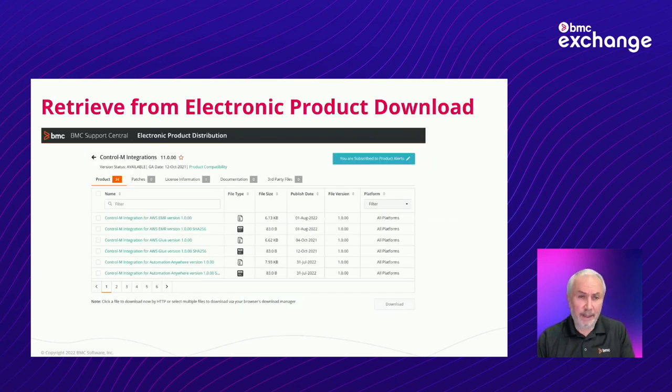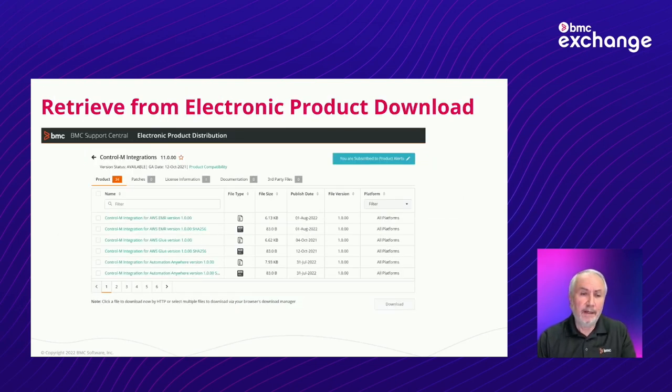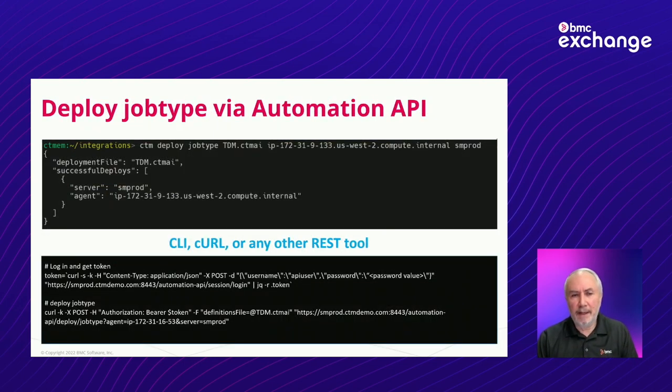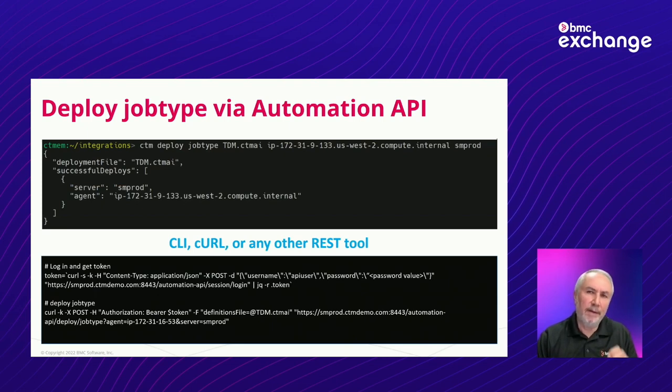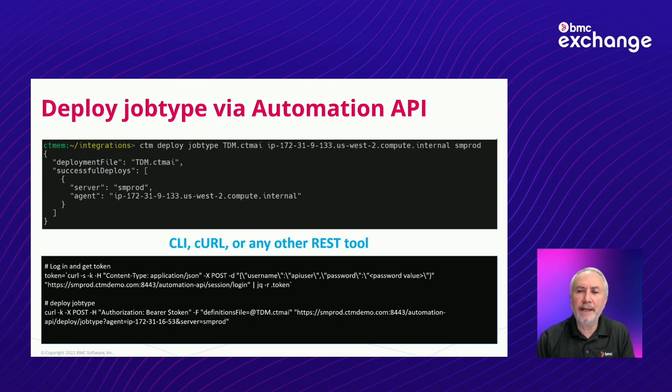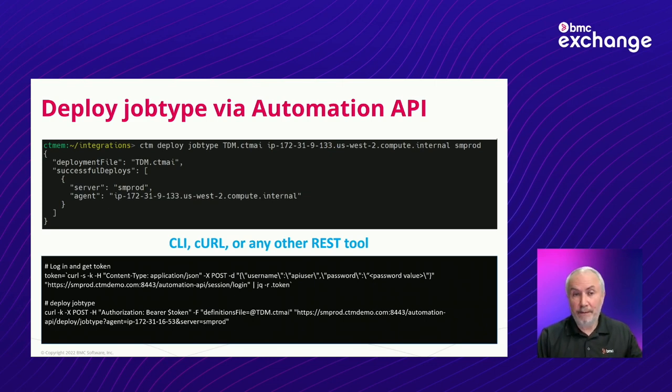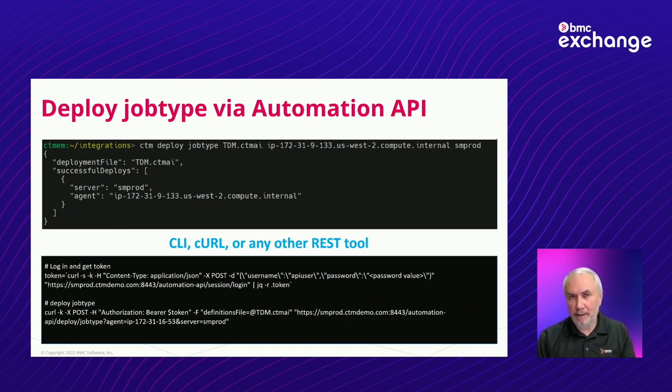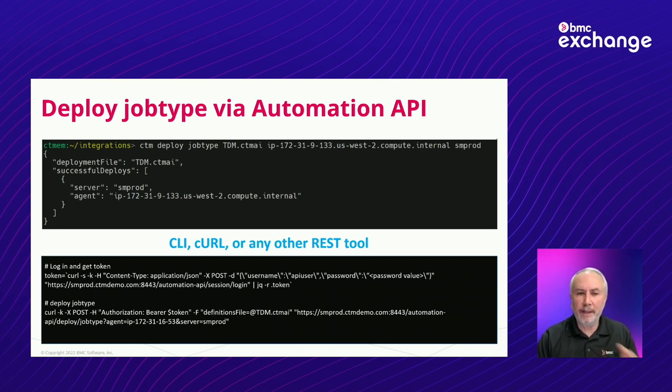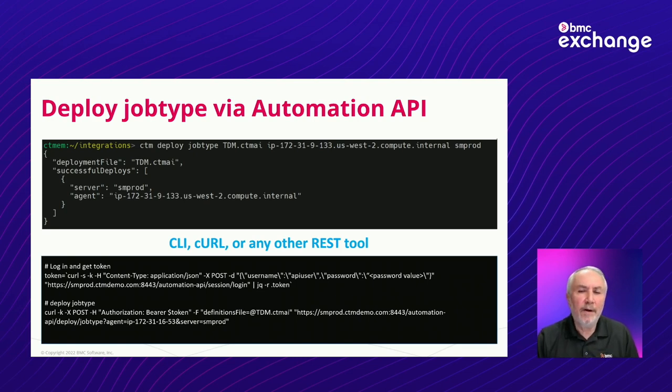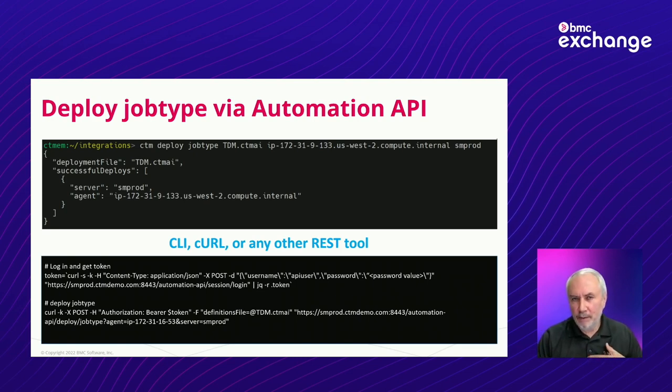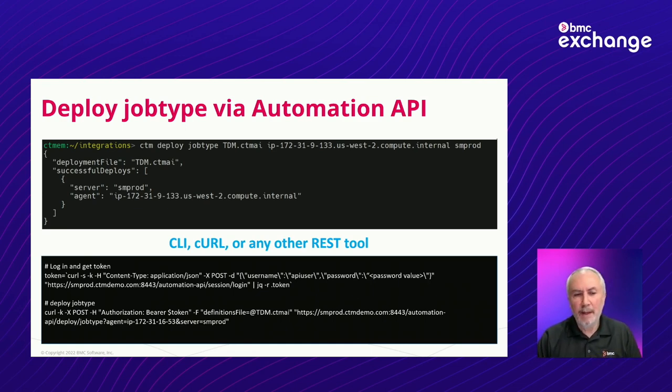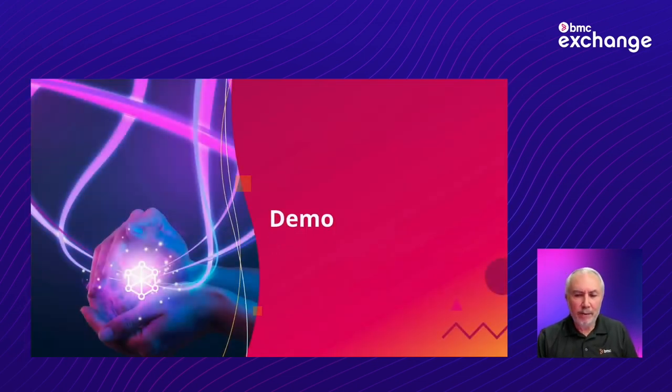So again, here's an example, a screenshot from EPD. You can see some of the list of components here. You download it. As I said, you do the download, you do an unzip. There's a file called whatever the integration name dot ctmai, which is the format of the file for application integrator. But that's part of the zip structure. And then you deploy it. And you can deploy it, again, either using the ctm cli that's part of Automation API, or you can just use RESTful web services or REST API directly if you're more familiar or more comfortable with that.